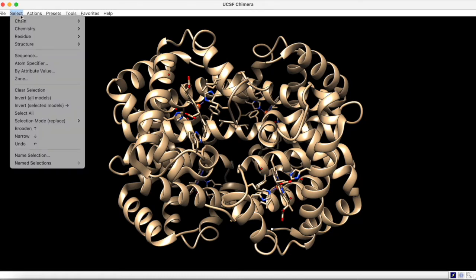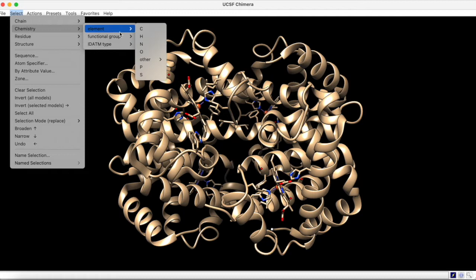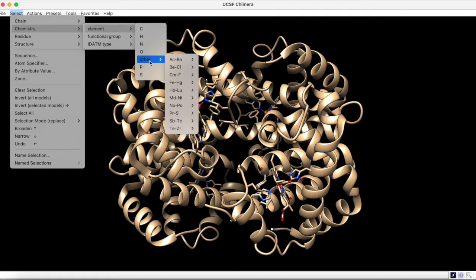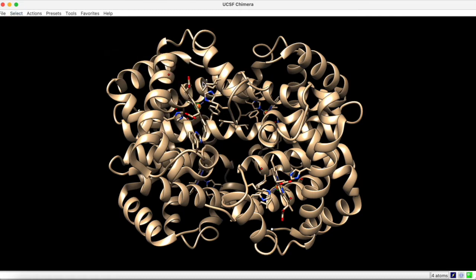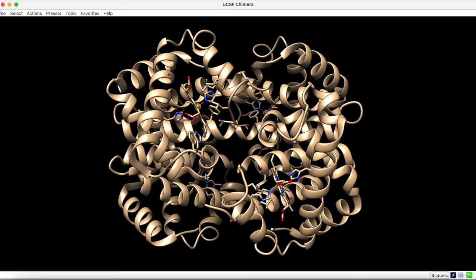Under Select, Chemistry, Element, and Other, we can locate the iron, Fe. Now, each of the iron ions is encircled by a green halo. The fourth one is hidden behind a ribbon.